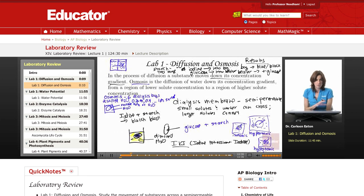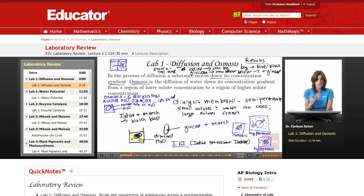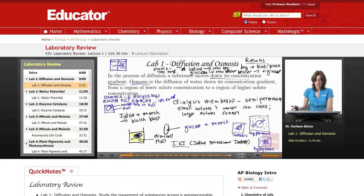Finally, for this part of the lab, what you did is you graphed your data. On the x-axis, you put the molarity of the solution, and on the y-axis, you graphed the change in mass. This will help you visualize that the change in mass was greater for solutions in which the molarity of the sucrose is greater. As part of Lab 1, first you're going to...